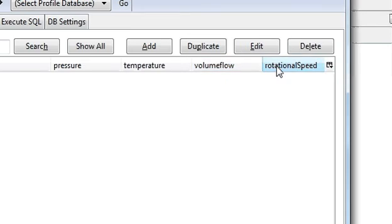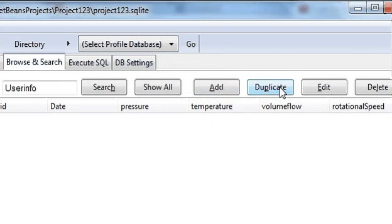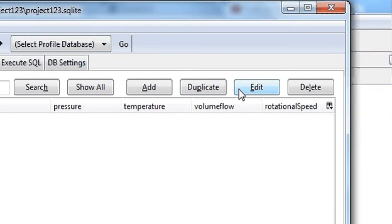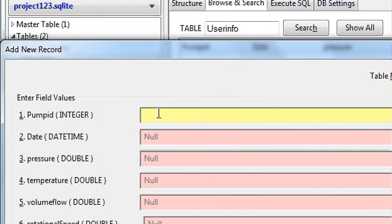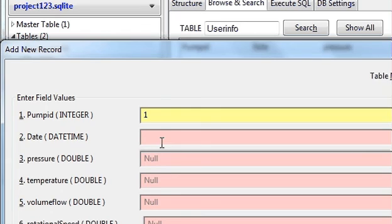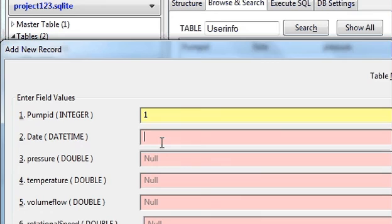And now we will insert some values in it. So pump ID for example one, date. It's important to know that SQLite or MySQL takes date in what format. SQLite takes date in year, month and day format.